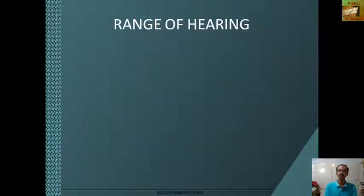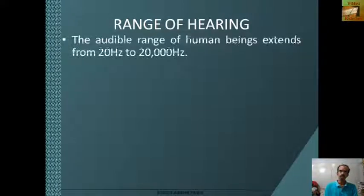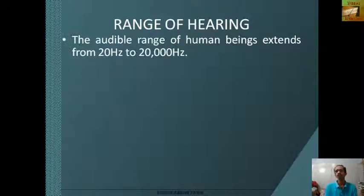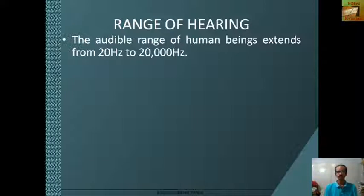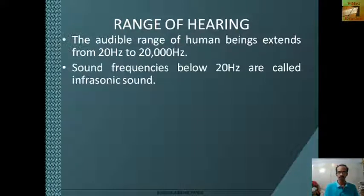Now the range of hearing. The audible range of human beings extends from 20 hertz to 20,000 hertz or 20 kilohertz. The audible range of small children may be up to 25 kilohertz. As we get older, the range of hearing decreases.